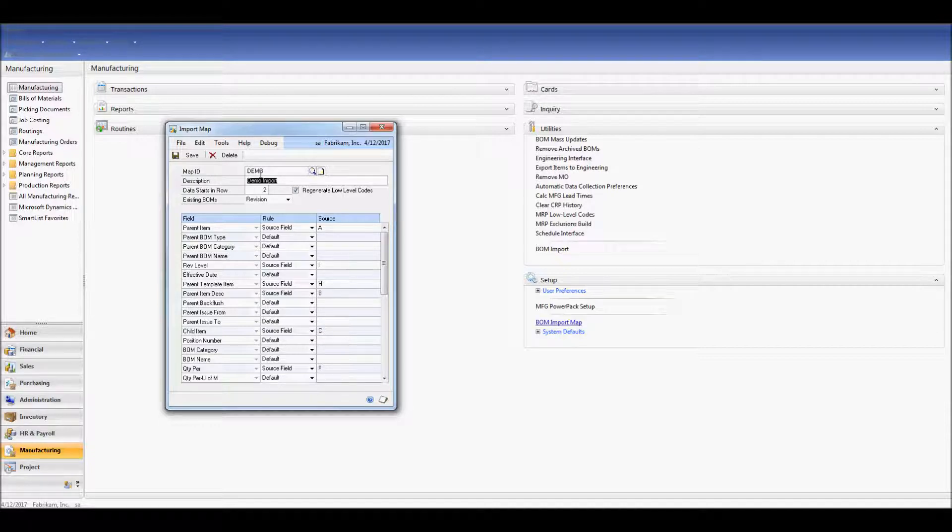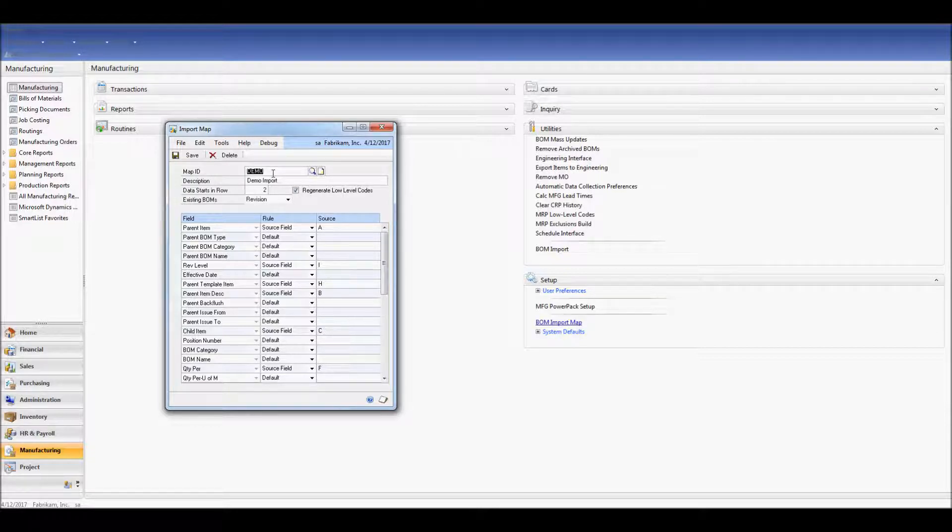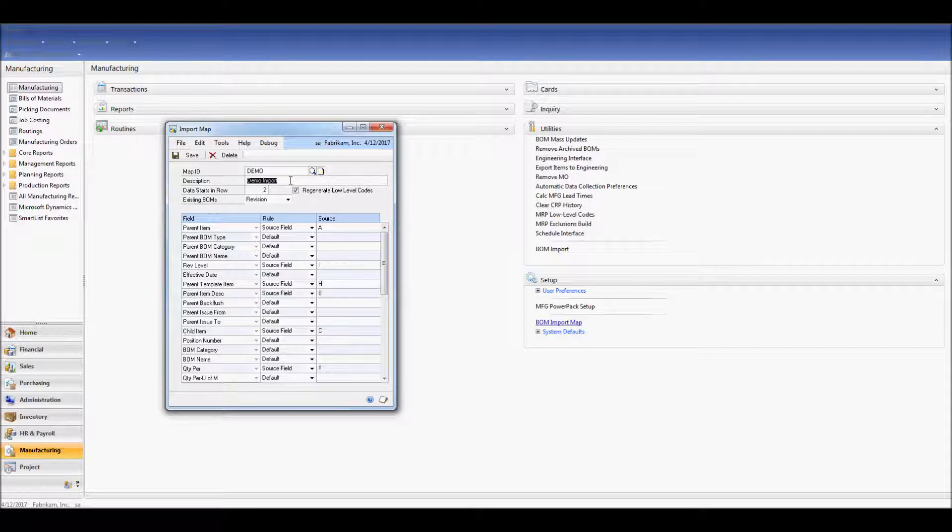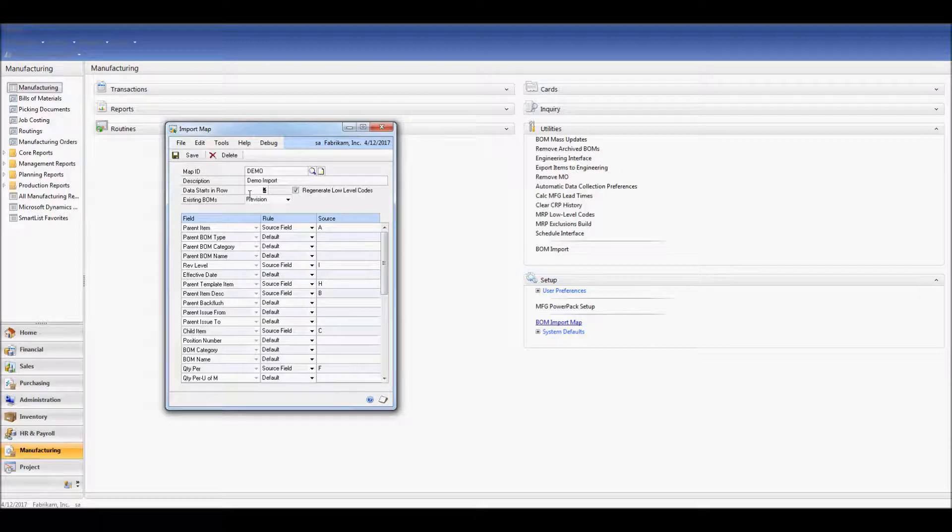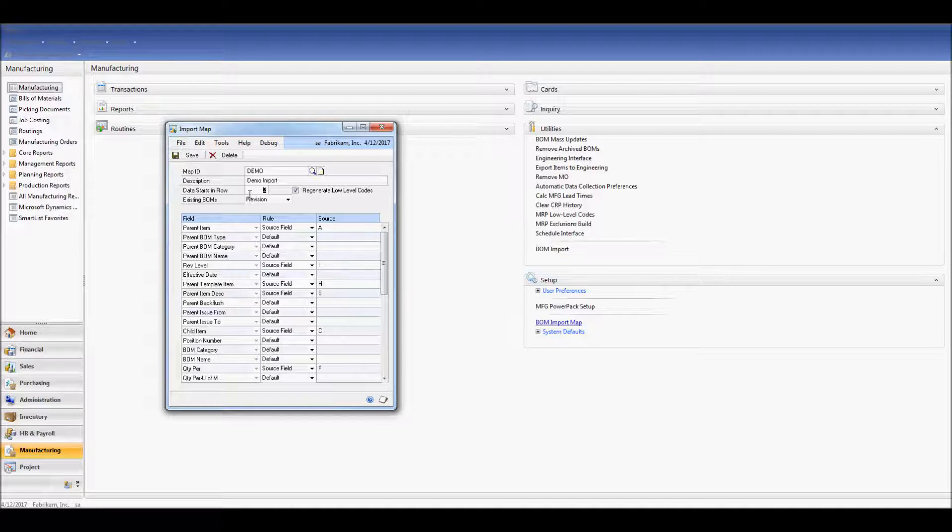Give your map ID a name. You can have multiple map IDs to support different file layouts. Give your map ID a description. Now we need to look at our Excel spreadsheet. Which row does our data start in? My Excel spreadsheet has a header row, so my data starts in row 2.